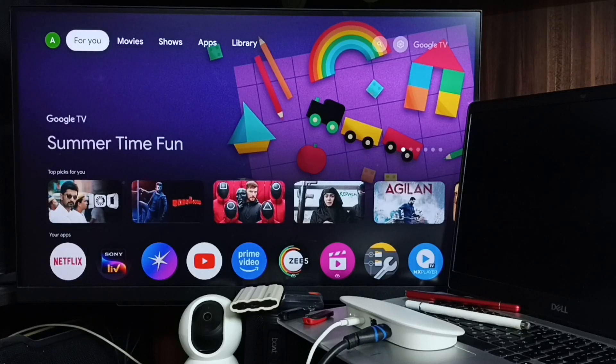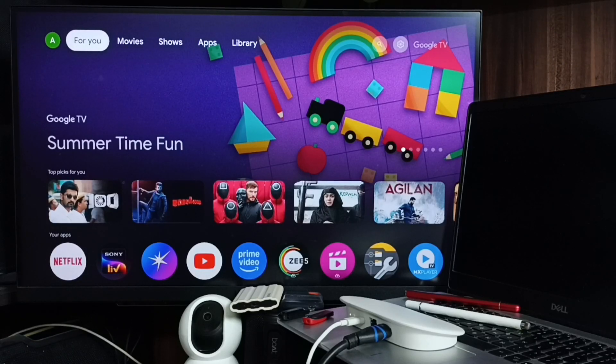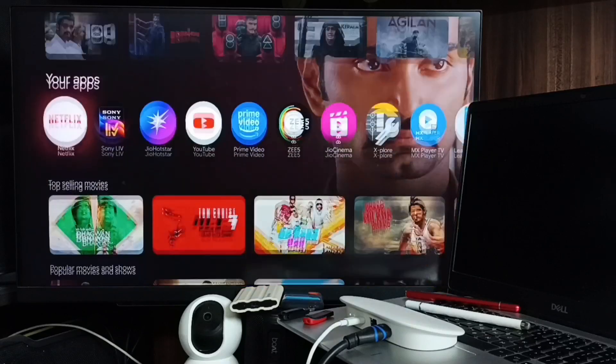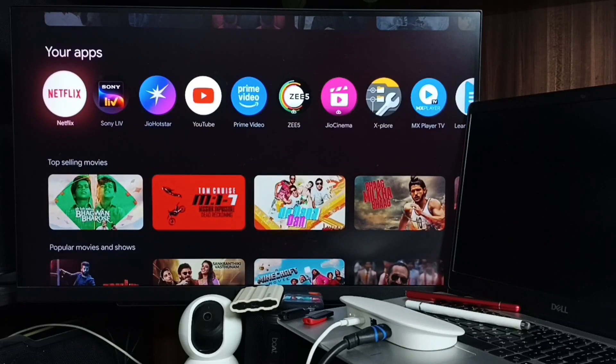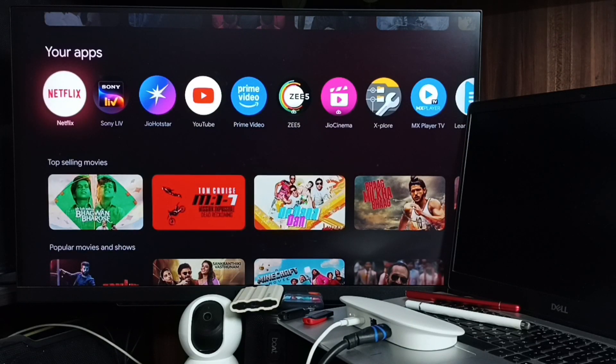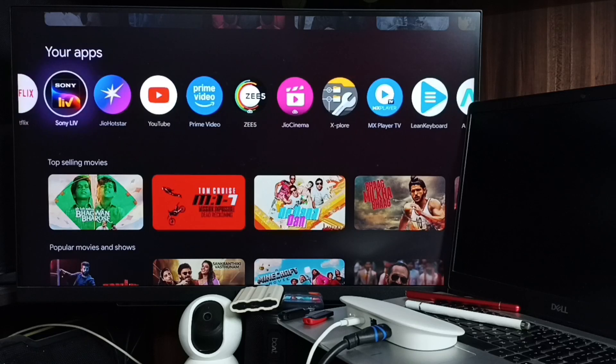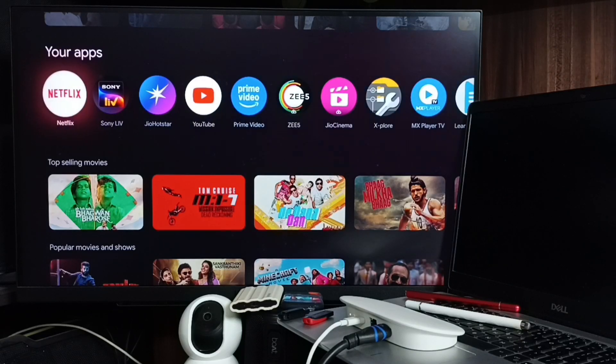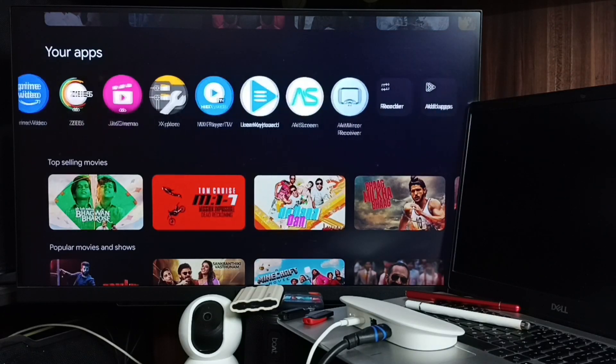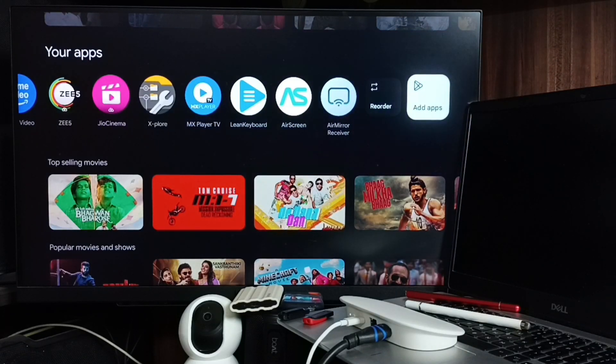Hi friends, this video shows how to customize the home screen. First, let me go to your app section. Here you can find all apps installed in this device. I am going to change the order. You can go to the right, then select reorder.